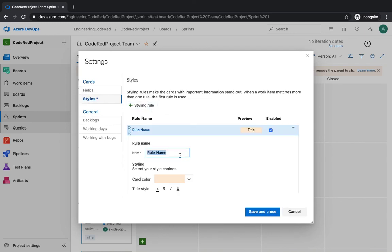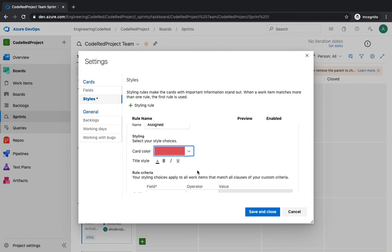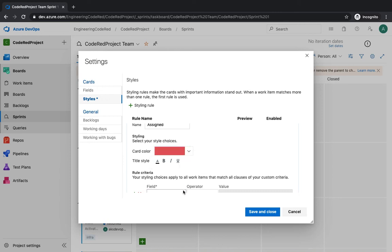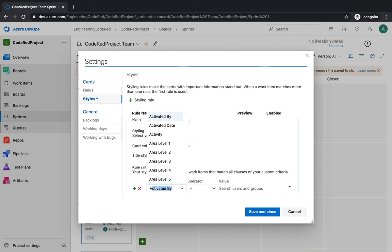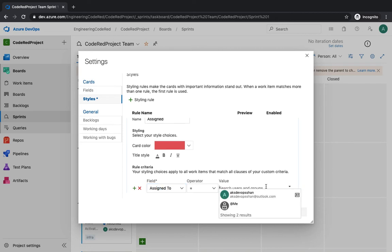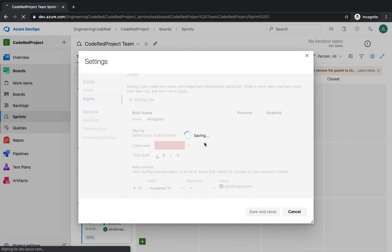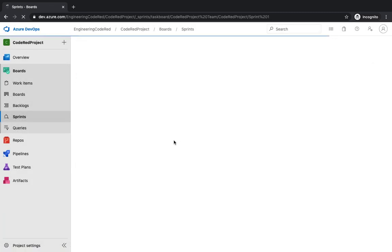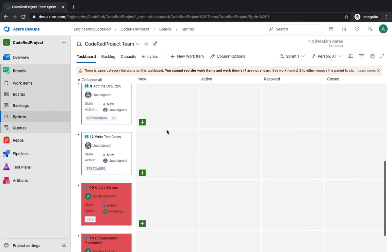You add a rule right over here. Maybe you want to give it a rule name and choose the color coding and give it a red name, and you want to make sure that if the story is assigned by certain users, maybe Azure DevOps Sean in my case, you want to color code that particular story as red, that card as red.